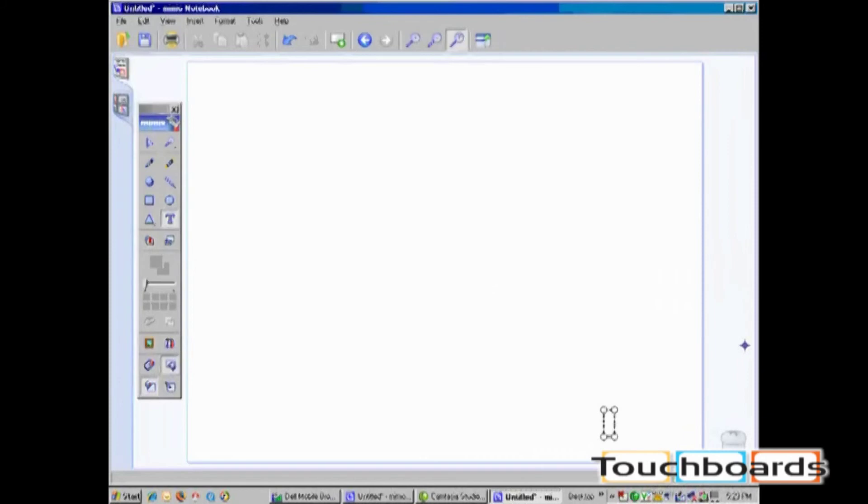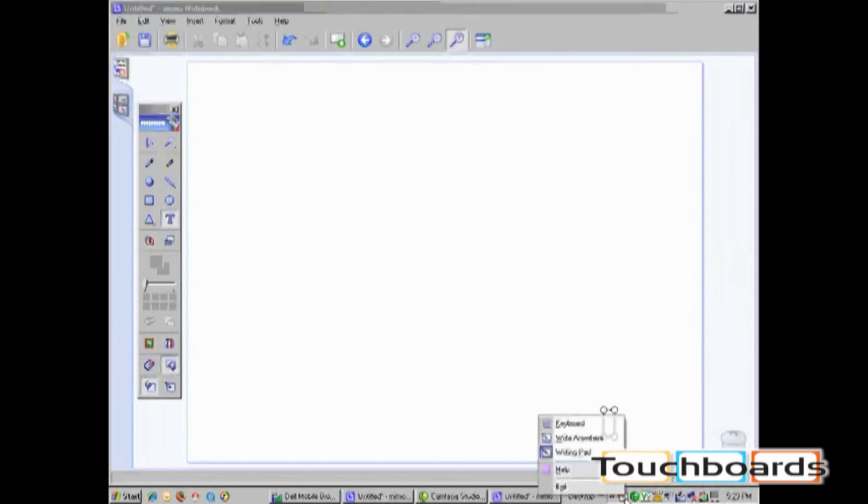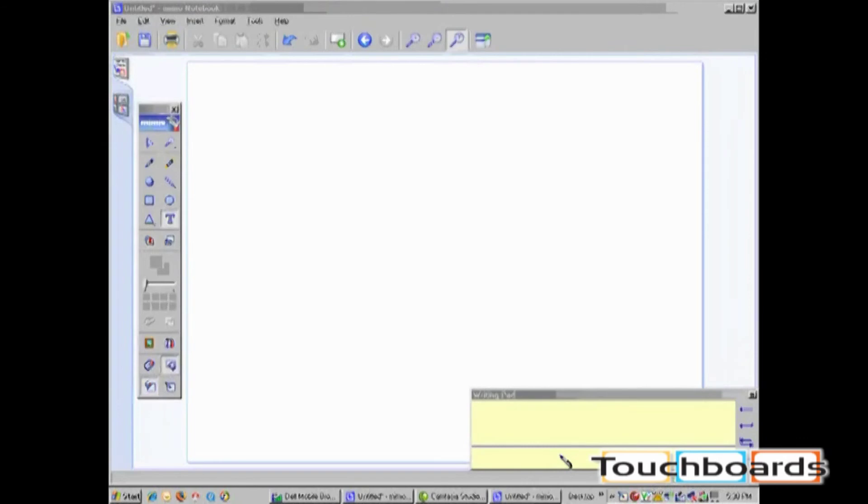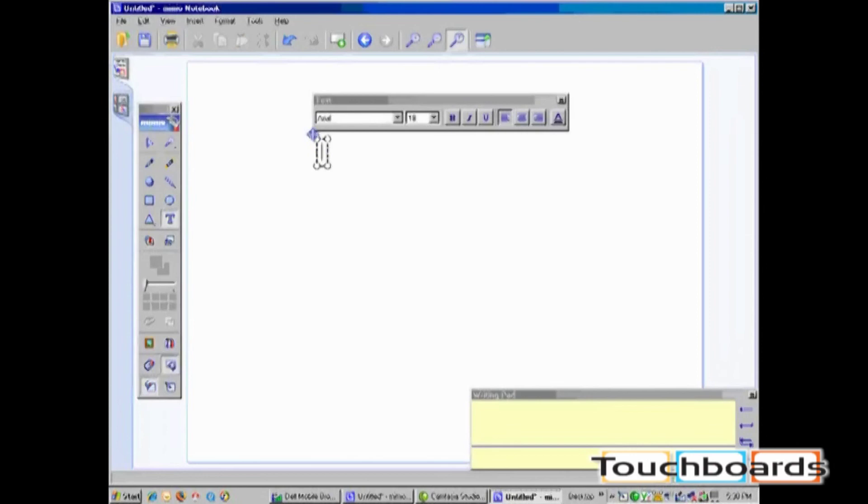Your last text tool option is called Writing Pad. You now have a floating Writing Pad toolbar. As with any text tool, you must have an active text box open.